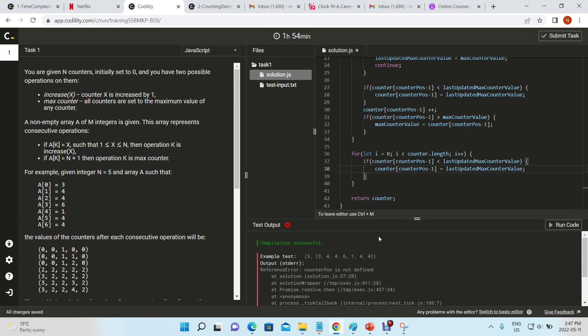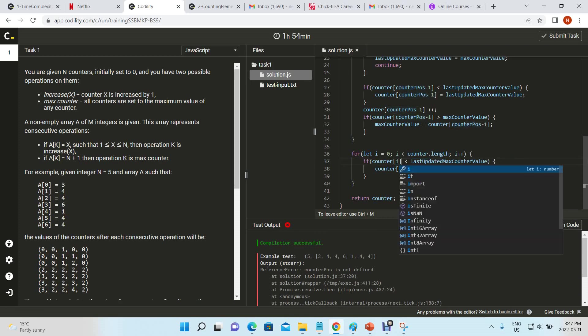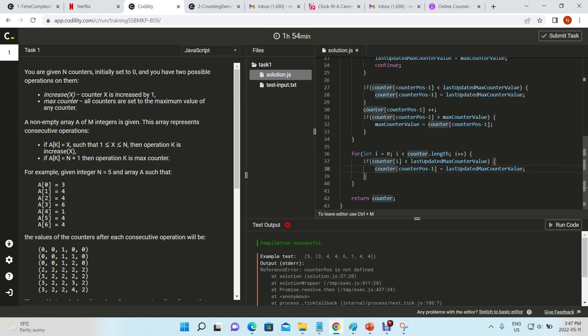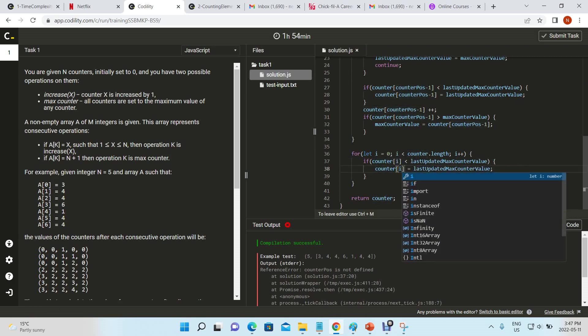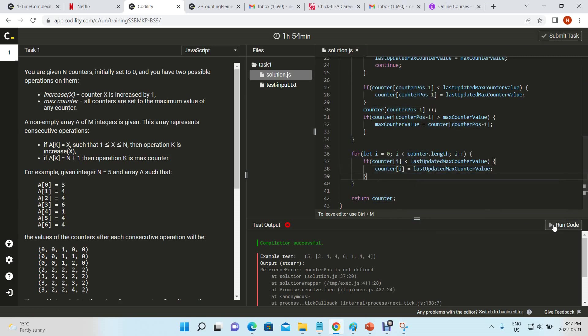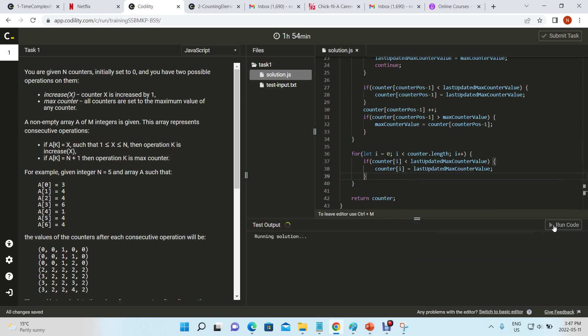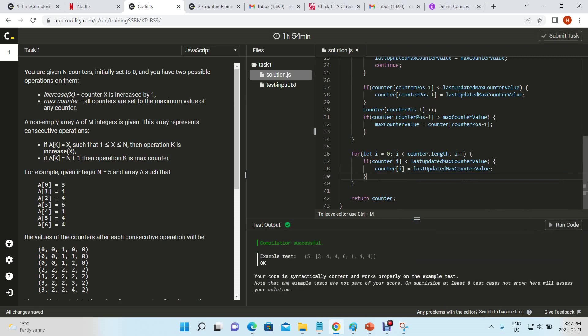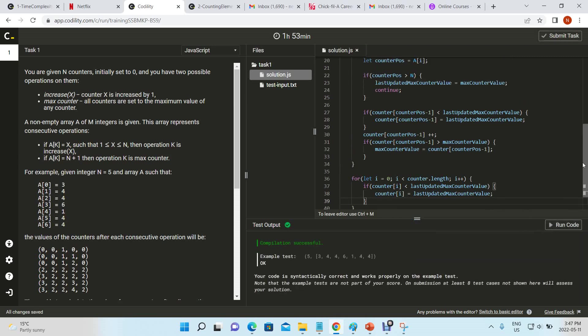Nope, counter pos is not defined. Oh, this should be i. Okay, so that looks good.